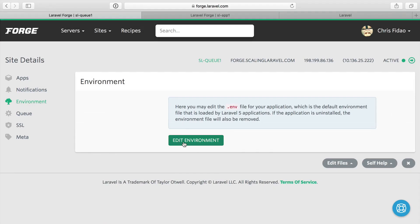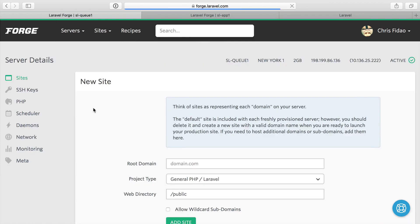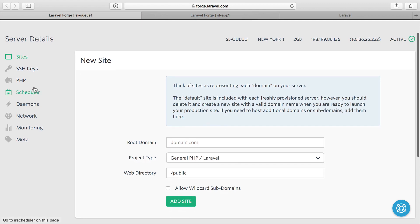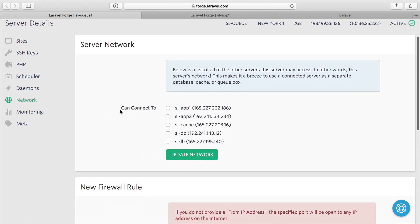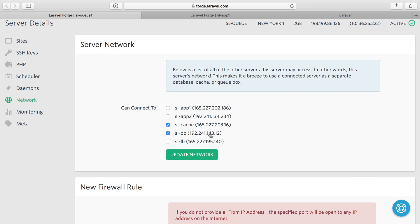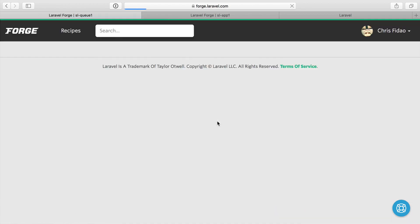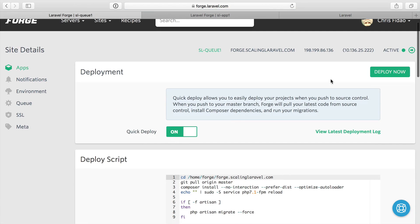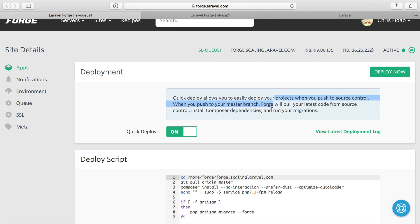In addition to editing the environment, we also need to set up some more security. I'm going to go back up to our SLQ one server, and we need to go to network and say what servers this can connect to. Just like our application servers, this needs to connect to our cache and our database servers. So we'll update the network on this. Once that's finished, we'll be able to connect to the database and the cache server from the server. So we can go back up to the sites and forge.scalinglaravel.com, and I can do deploy now. Because this has the correct environment file, and now because it can also connect to our database and cache server, this is able to deploy. Perfect.